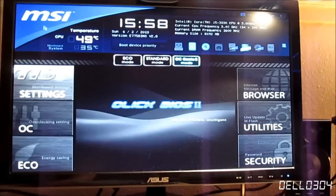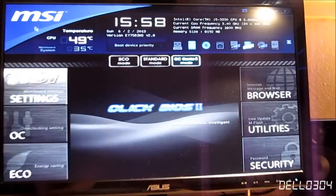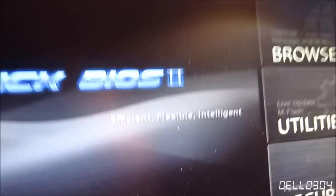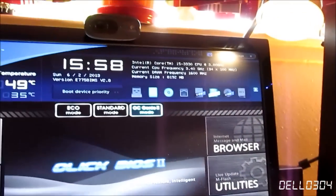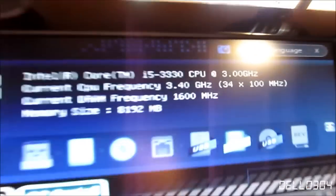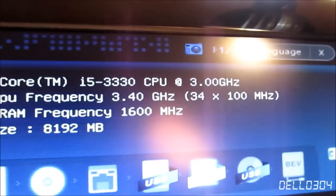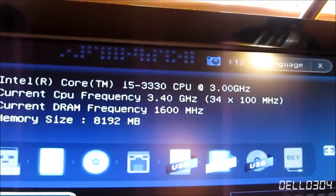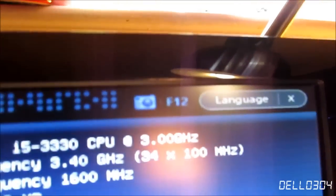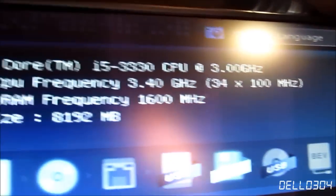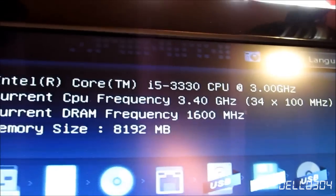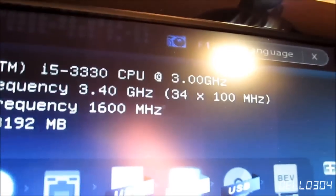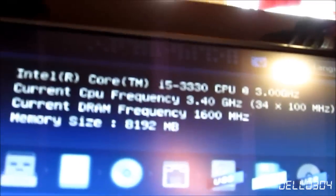So we are into our BIOS here. This is the MSI Click BIOS 2, just in case you're wondering. And as you can see right up there, it says Intel Core i5-3330 at 3 GHz, but it says current CPU frequency 3.4. And yeah.